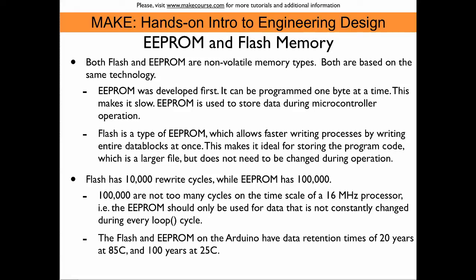That may seem a lot, but if you compare it with the 16 MHz operating frequency of the processor, 100,000 can be over in a very short period of time, should one accidentally rewrite the EEPROM in the main loop. So care needs to be taken that the EEPROM is only used for data that is not constantly changed during every loop.